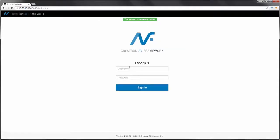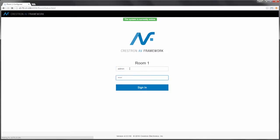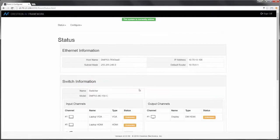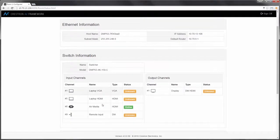Now that my configuration is complete, I'm returned to the landing page. Log back into my unit, and I can see that my changes have taken place.